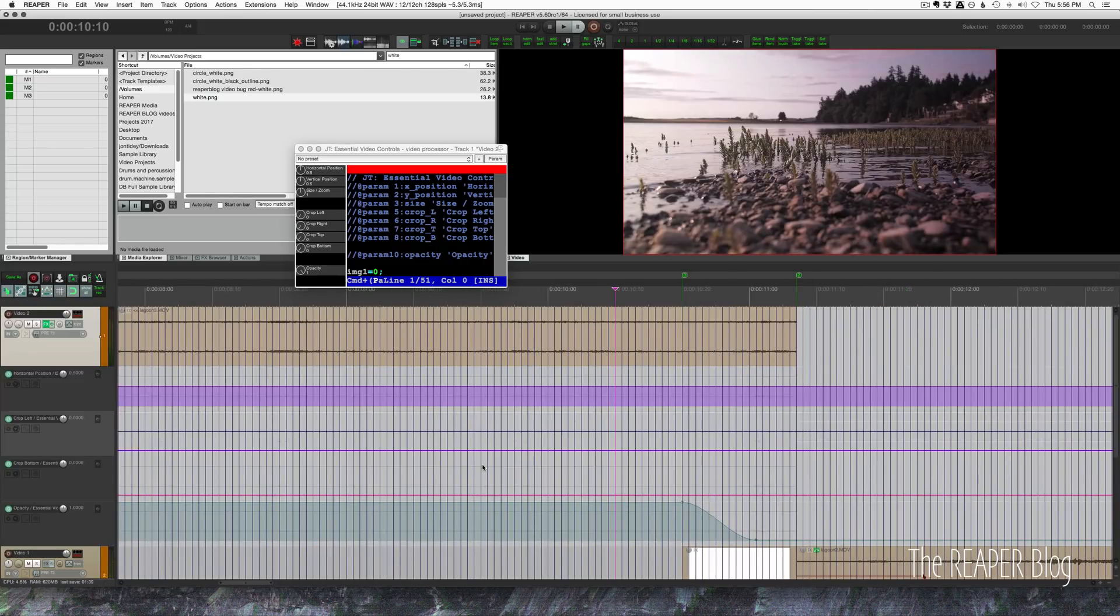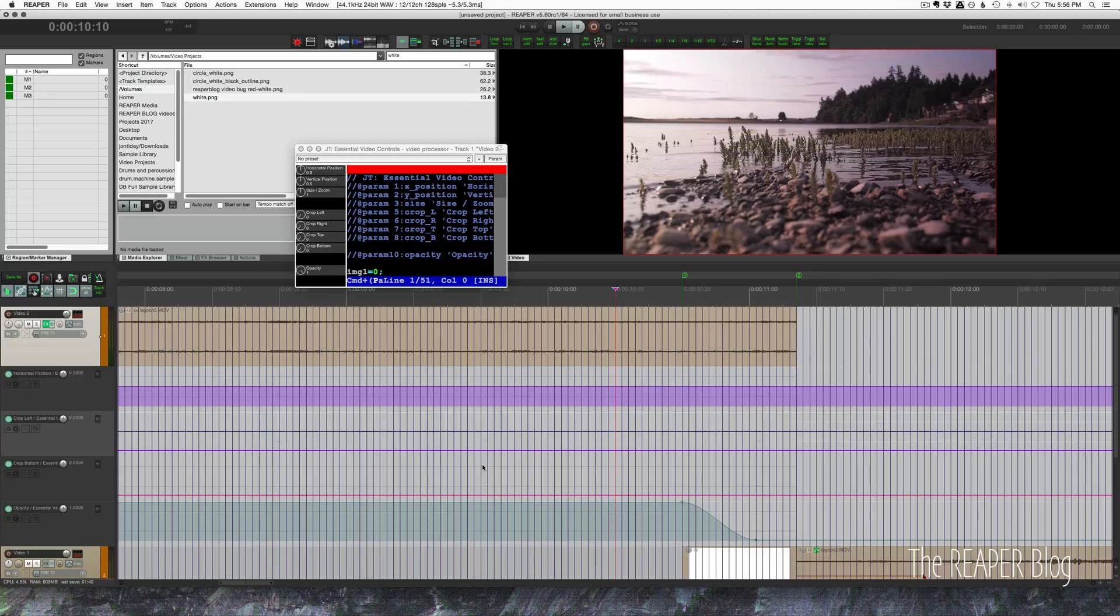So you can do that with just dropping in some solid white background. You could generate a white rectangle using Reaper's video processor. You could really do that with any color. You could dip to any color you want there.